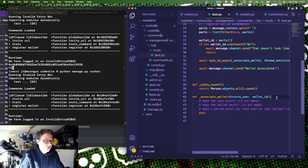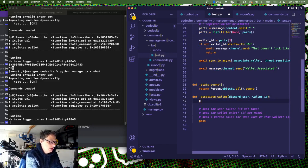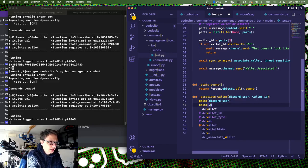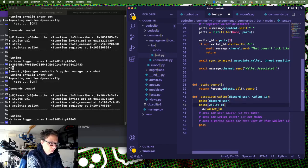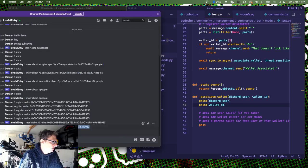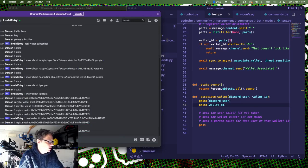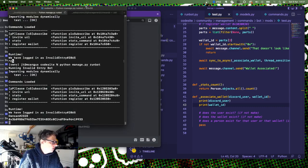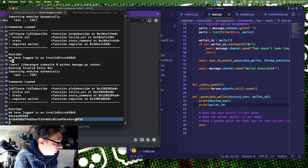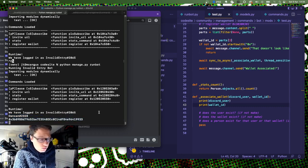Now we get on to the actual fun stuff. So what we've got here is we've got a Discord user, and we've got a wallet ID. So if we just cancel that and do that again, just so I see what those are, they should come up as like a numeric thing. I've got Dansan23828 which is my Discord user, and we've got 03B0 which is my MetaMask wallet ID.